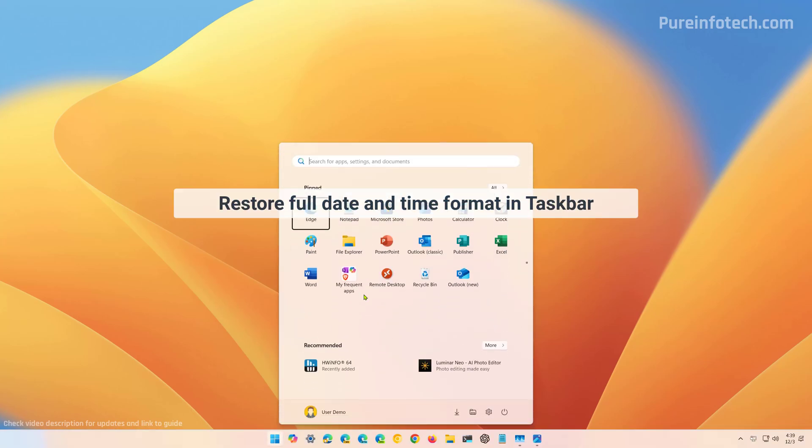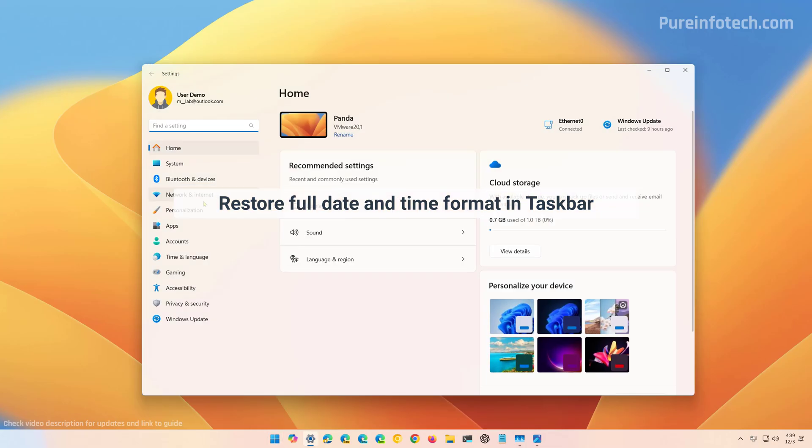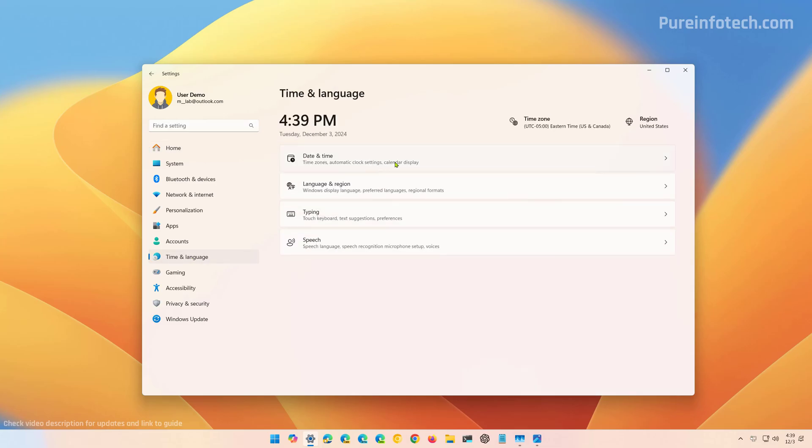First, open start and look for settings. From here, we're going to go to time and language, and then we're going to open the date and time page.